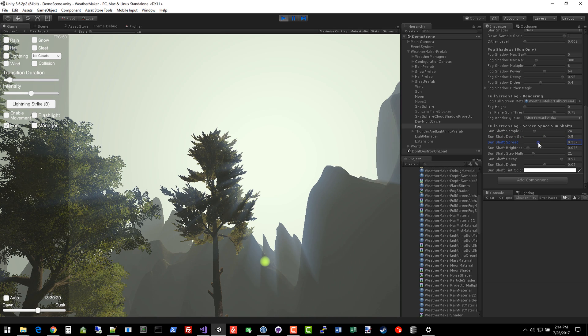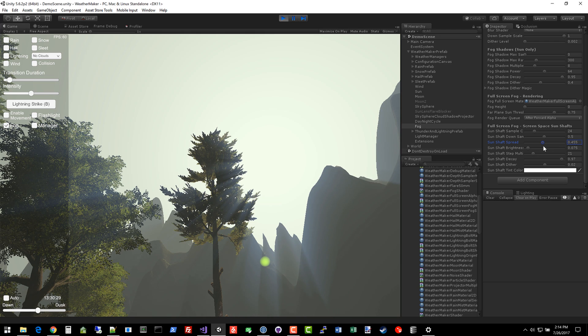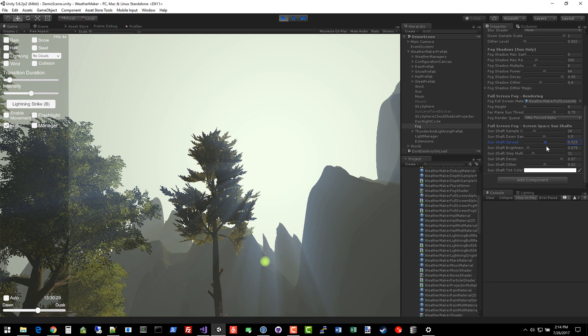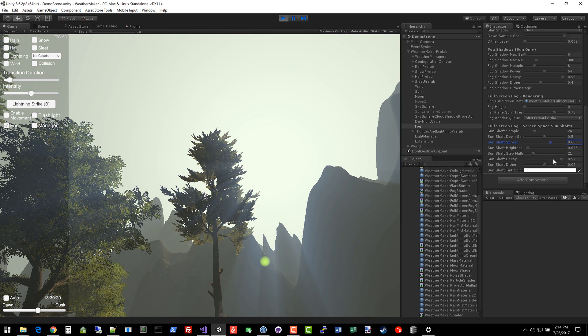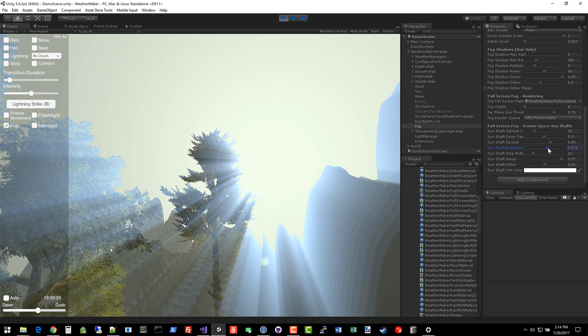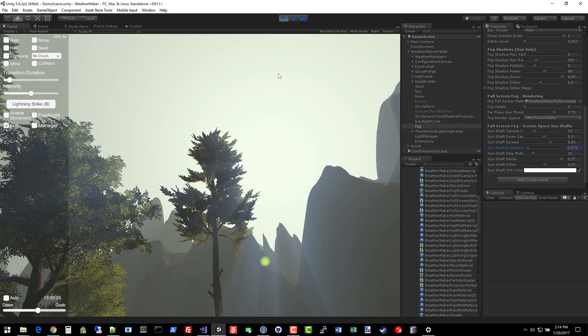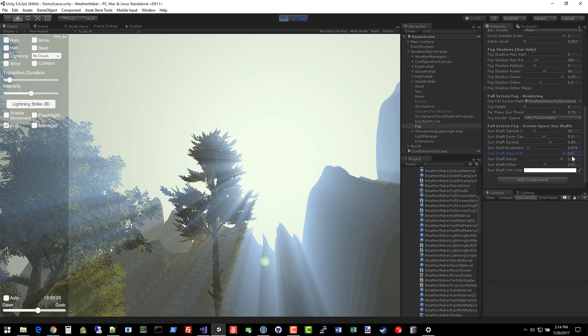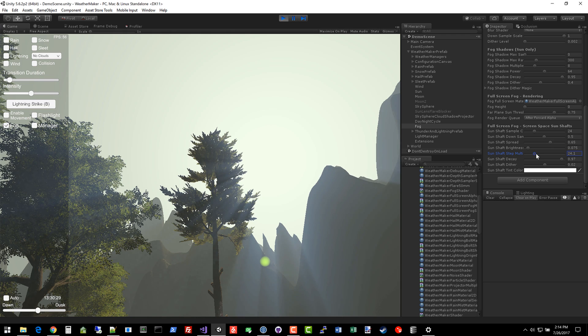Sunshaft spread controls how far the sunshafts spread out. So basically the ray march, instead of marching all the way to the pixel to accumulate the values, it simply marches a little bit of the way and then just takes whatever it got and puts it at the final pixel. The gist of it is this makes the sunshafts spread out less. So tweak that to your liking. The brightness controls each pixel's brightness. You can see as it gets really high, the dithering looks pretty bad, so you probably want to leave that around the default value.